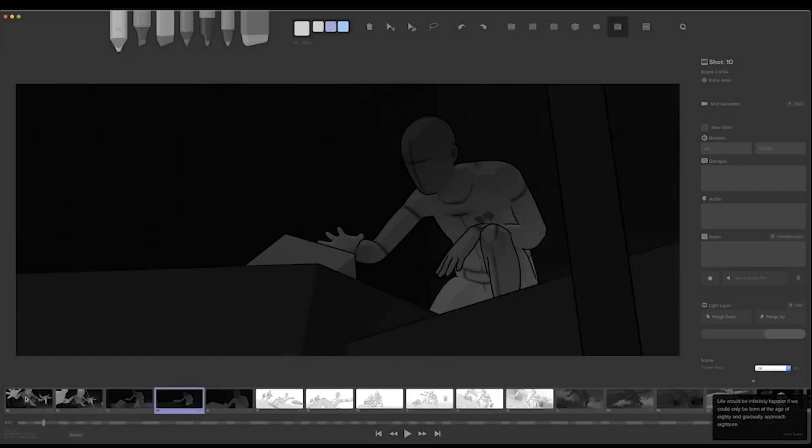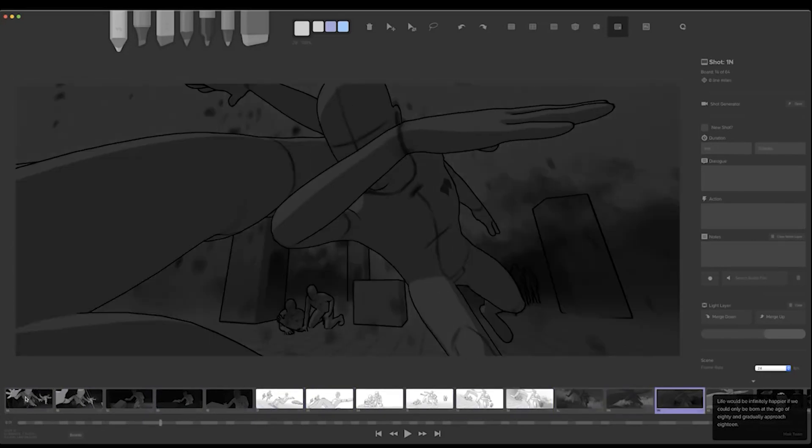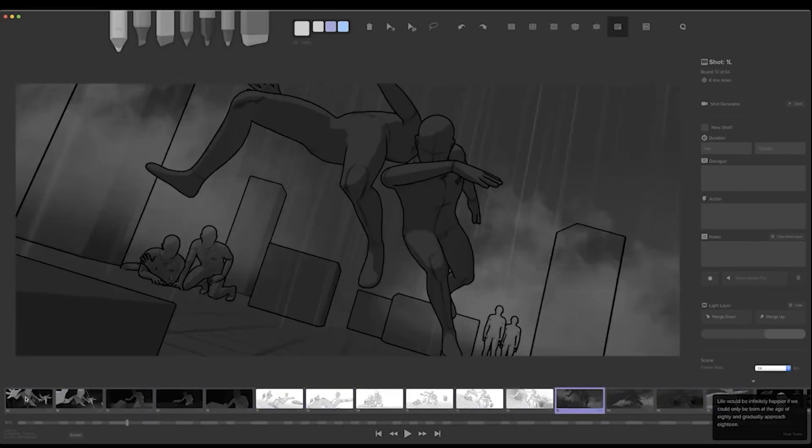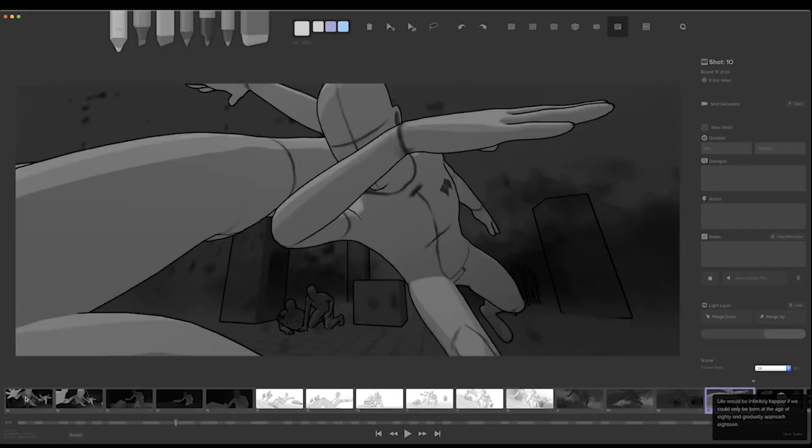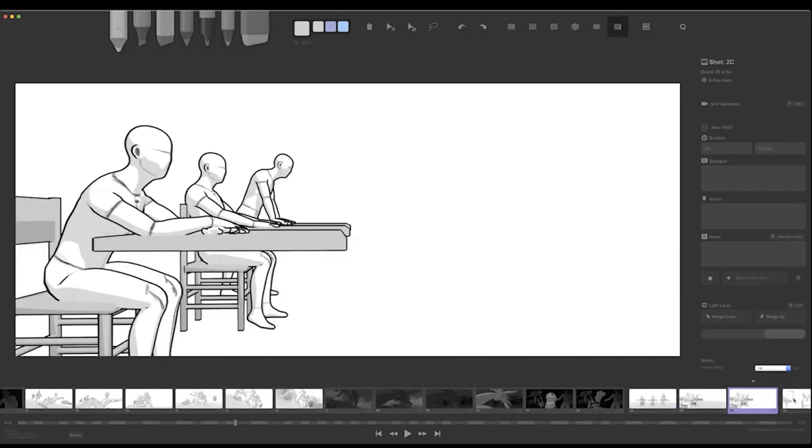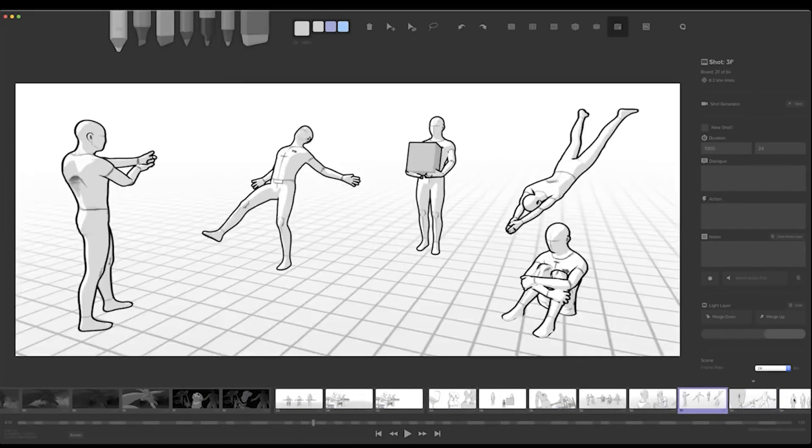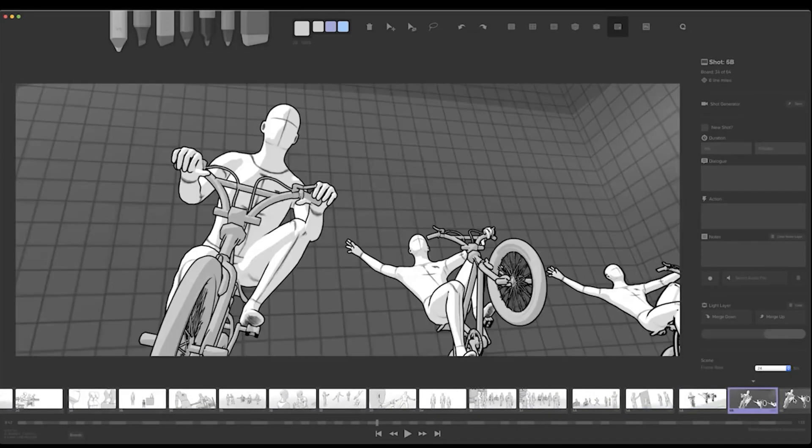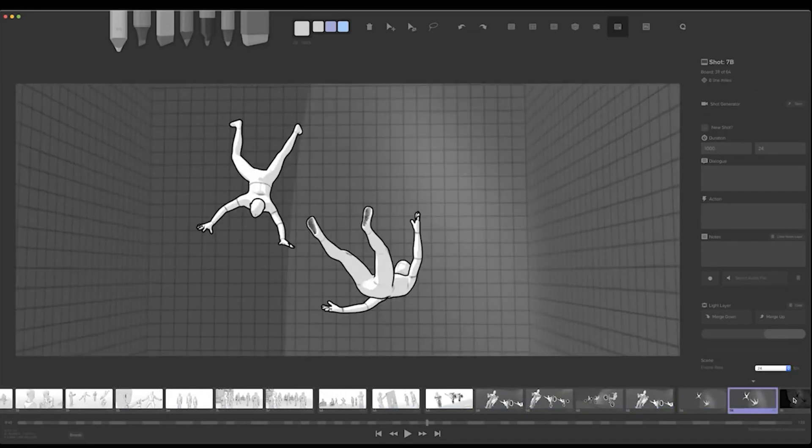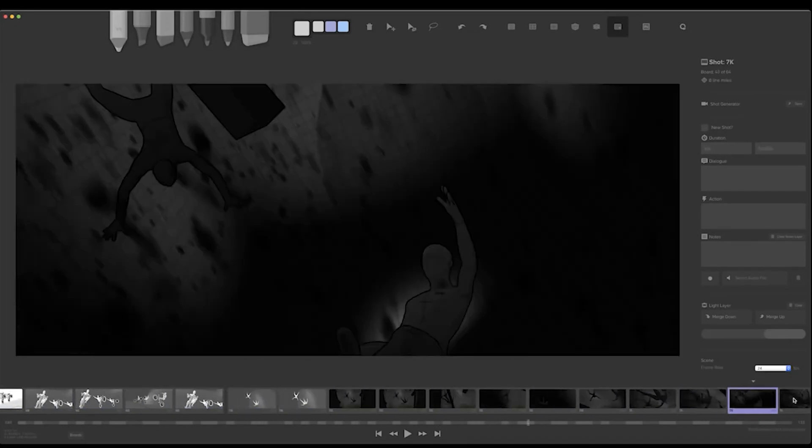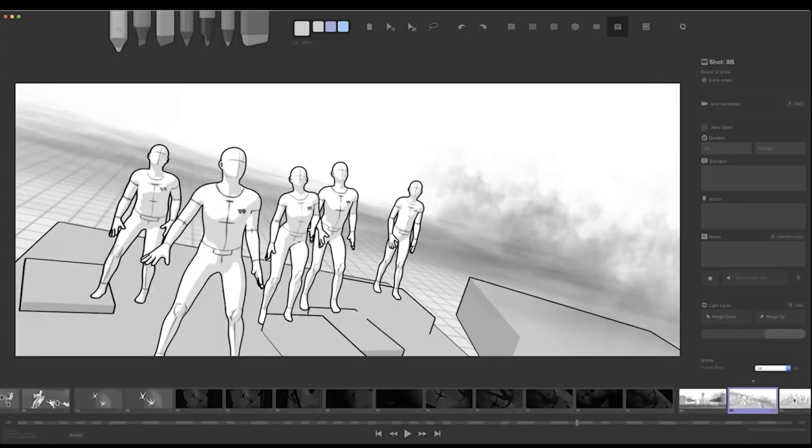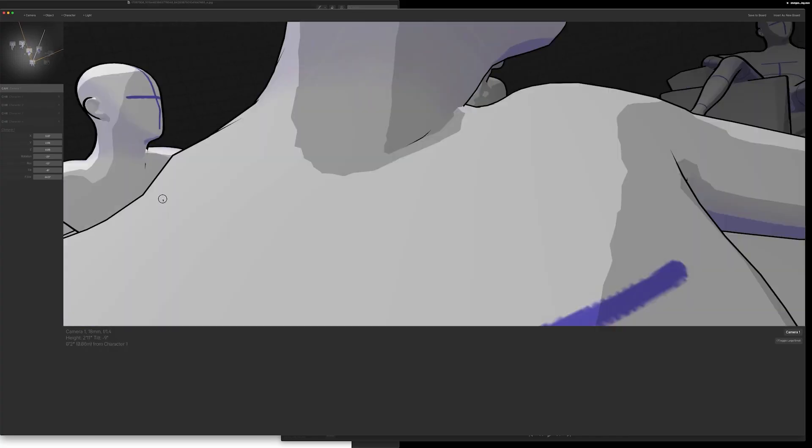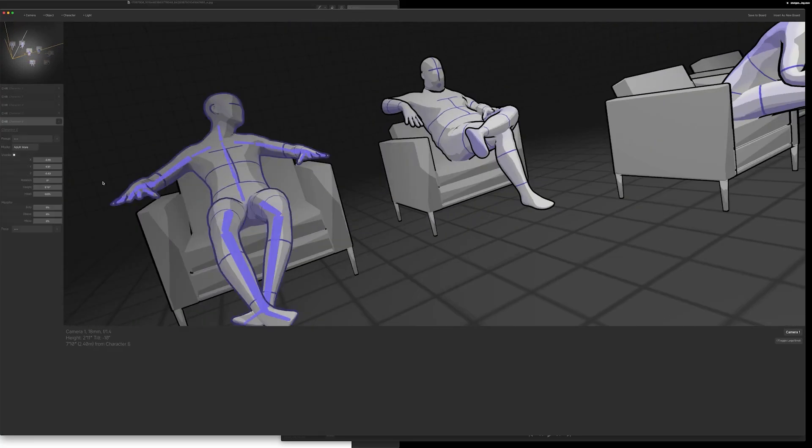We often see software like Storyboarder behind paywalls. Rightfully, as there's much work that goes into creating these incredibly intricate software. But this gem is completely free for anyone and everyone to use. In addition to it being open source, for anyone to add and change things, which is a great thing.